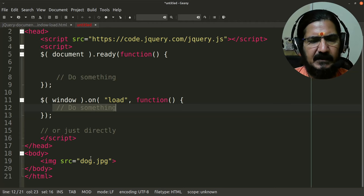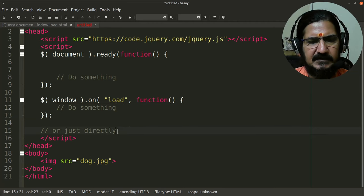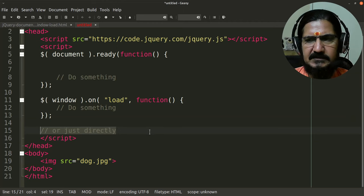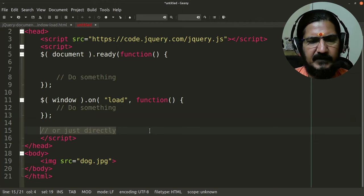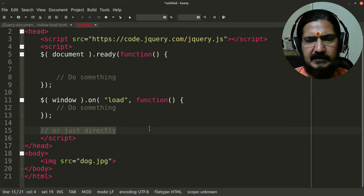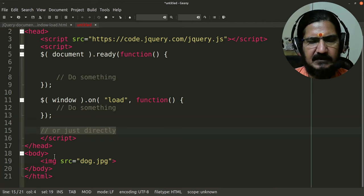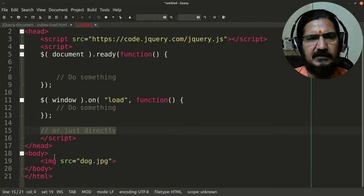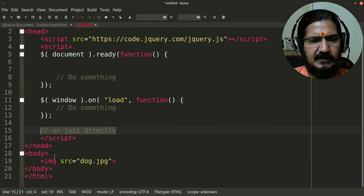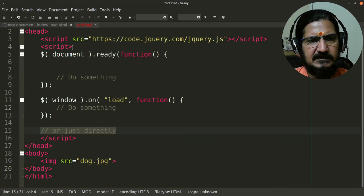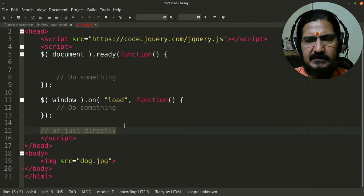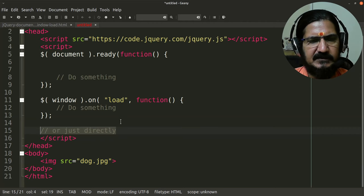And this is something like just something happening directly, not waiting for anything. As soon as the script is encountered it will be executed. So let's have a look at the example for this.